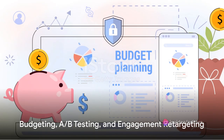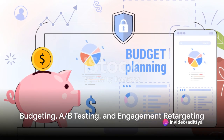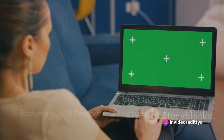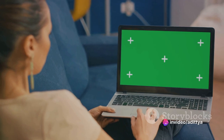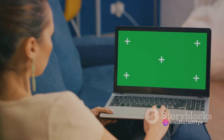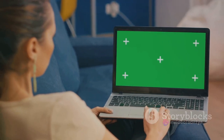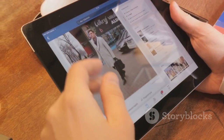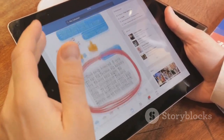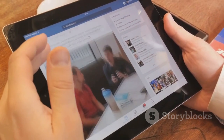Budgeting is, of course, a crucial aspect of any ad campaign. Set a budget that suits your needs, and monitor the performance of your ads. Don't be afraid to adjust your budget based on what's working and what's not.